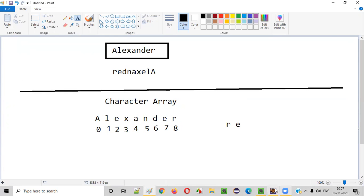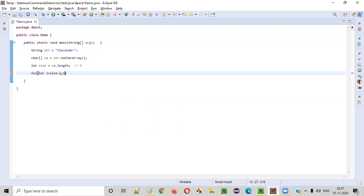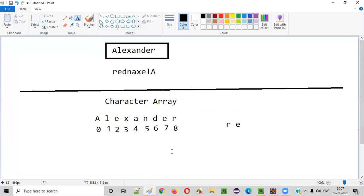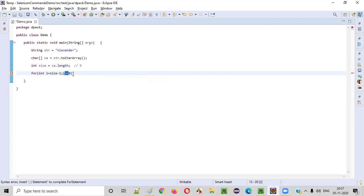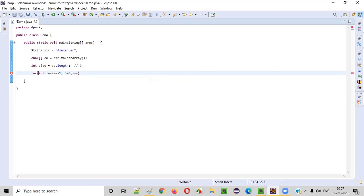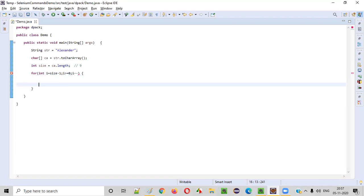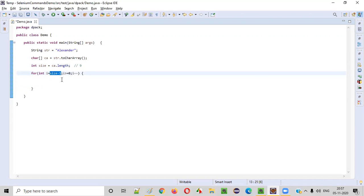It will start at index 8. Then I will say i greater than or equal to 0 — till 0 we have to come. From 8 to 0, we have to traverse in a reverse way. That's why I'm giving greater than or equal to 0. Then semicolon, i minus minus. So for every iteration, the value of i will be decreased by 1. Initially the value of i is size minus 1, that is 8, then 7, 6, 5, till 0.